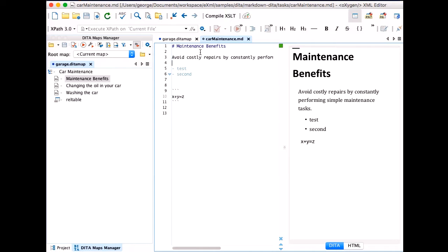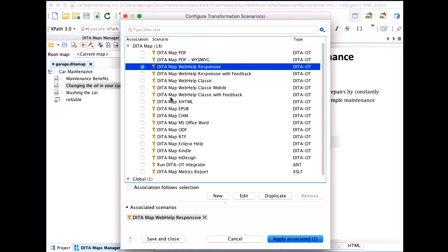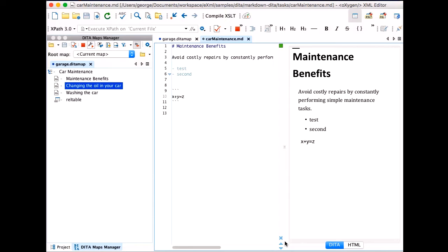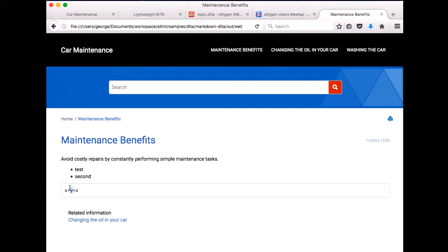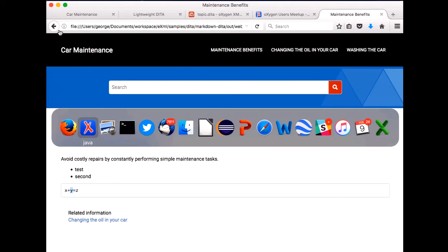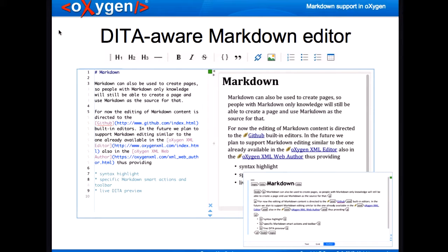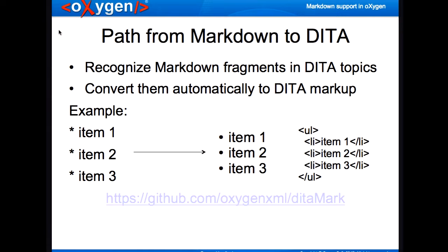For publishing, basically any normal DITA publishing scenario can be triggered. You can just apply a transformation and that will generate the corresponding output — you see the code block that we just added earlier. So that's basically the DITA-flavored markdown support.